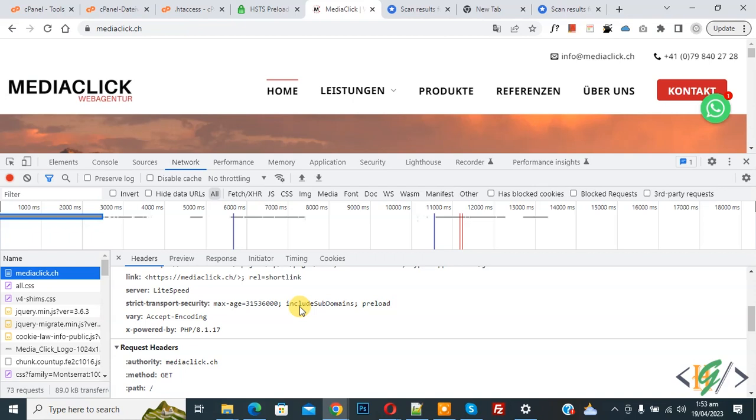So in this way you can add and verify the HSTS header in WordPress. I hope you liked this video — please like, comment, share, and subscribe. Thank you for watching.